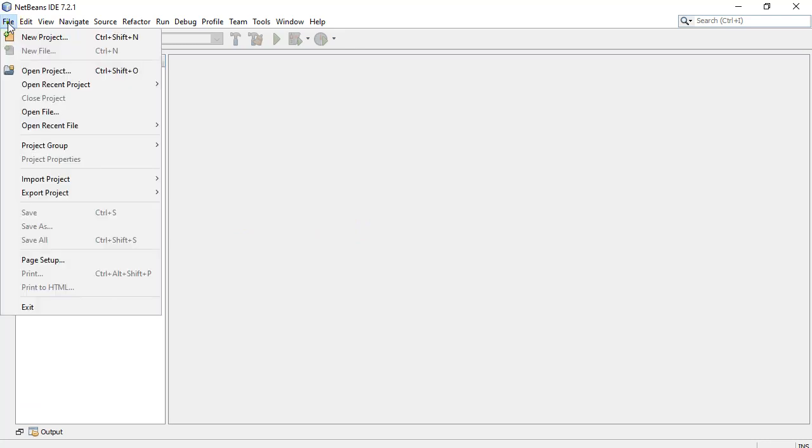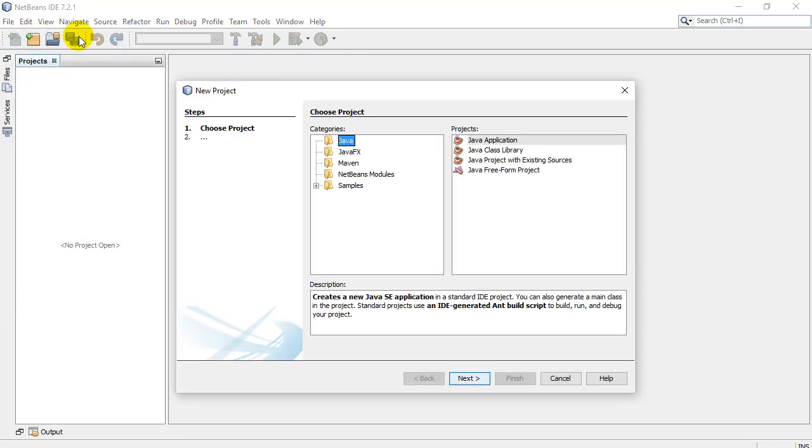So we go up to file, we select new project. And the very first option, it's a Java project, Java application, hit next.